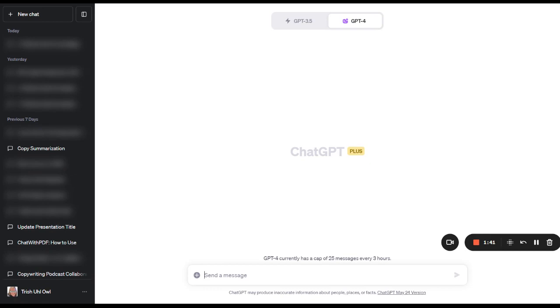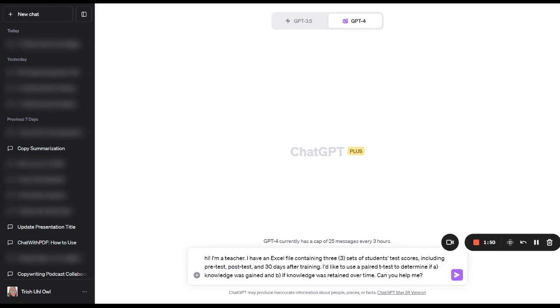So what we're going to do is we're going to ask ChatGPT to go ahead and help us out using the code interpreter. So to start with, I am going to copy and paste in a prompt that I like to use for this. It basically just says, hi, I'm a teacher. I always greet it. It's just the way that I work with it. And I'm telling it I have an Excel file containing three sets of students' test scores, including pre-test, post-test, and 30 days after training.